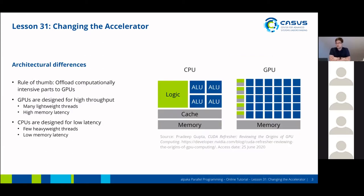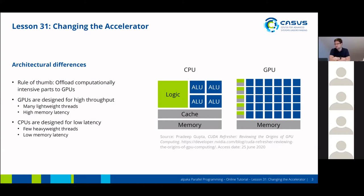The question arises: which device type to use? As a good rule of thumb, you should offload computationally intensive parts to GPUs, because GPUs are designed for high throughput — they can handle many lightweight threads but have a high memory latency. CPUs, on the other hand, are designed for low latency. They usually have just a few heavyweight threads but have a low memory latency, largely because they have a quite large amount of cache compared to a GPU.